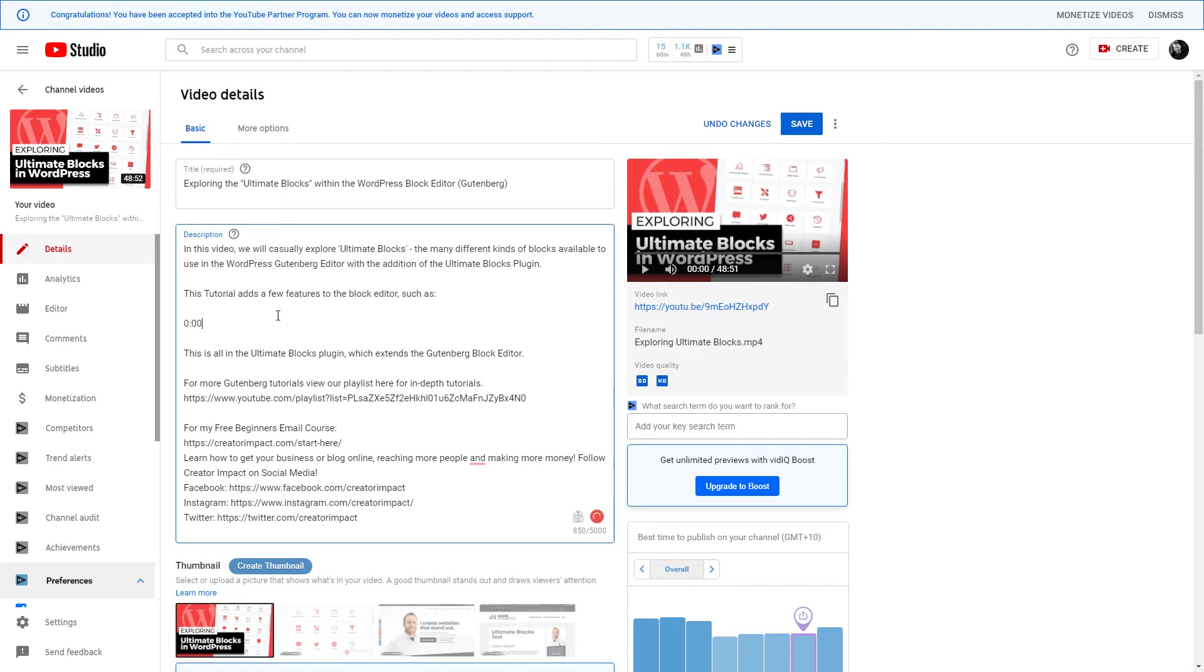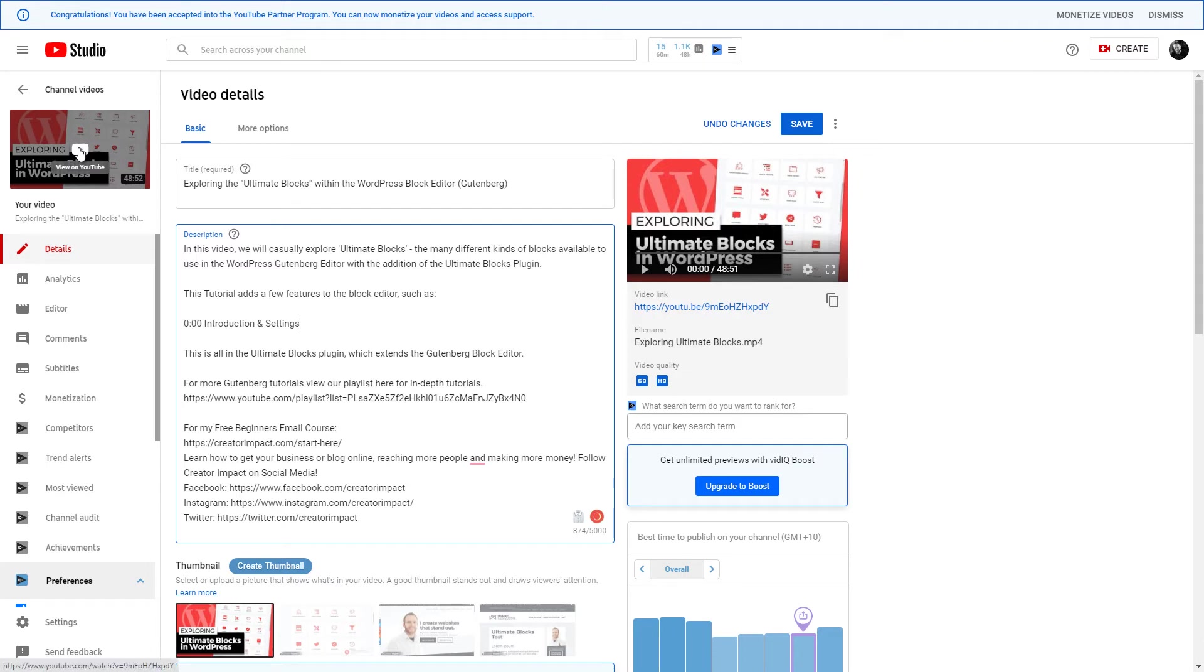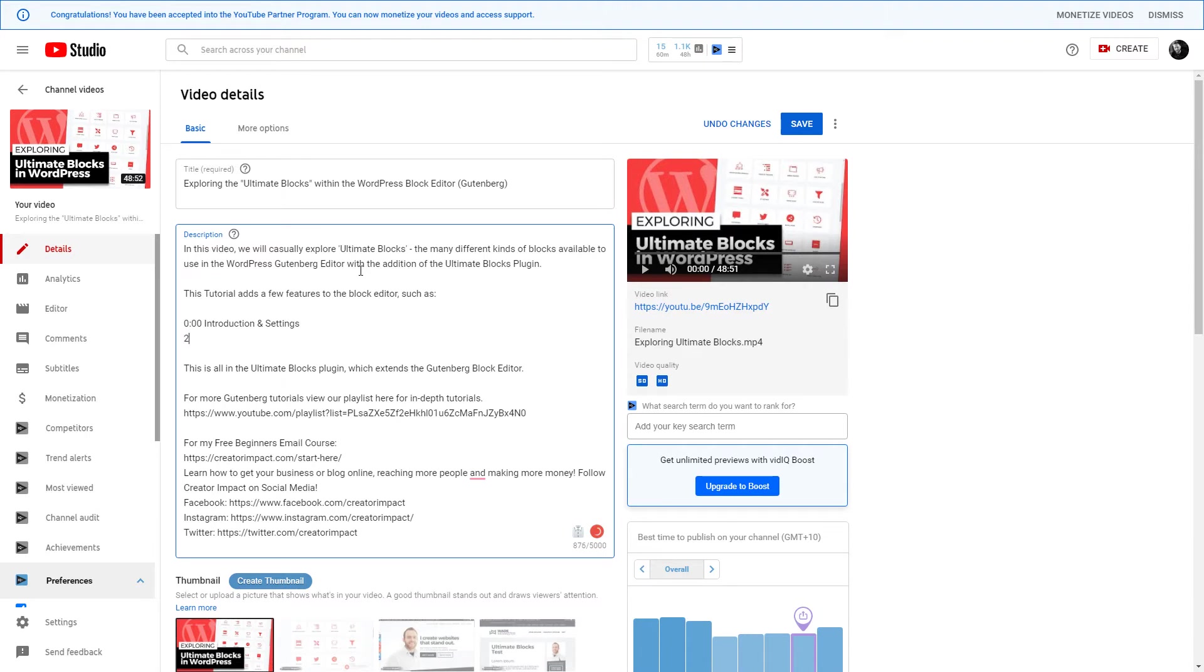And we're going to type in 'Introduction and Settings.' Now all you need to do is go through, watch your video, record your times. So if you open up your video over here on a new tab, you just got to watch it, record some times. Let's say the next chapter is—I think it's actually at 2:18, so two minutes 18 seconds.